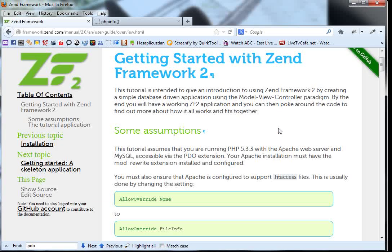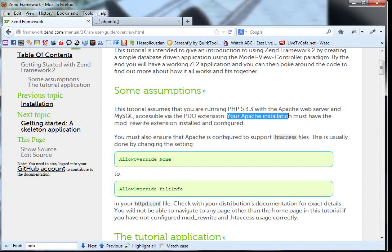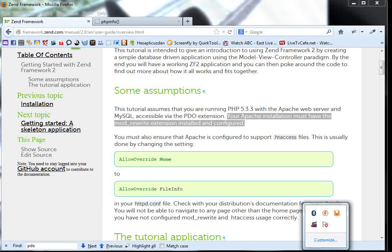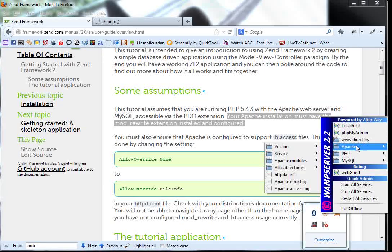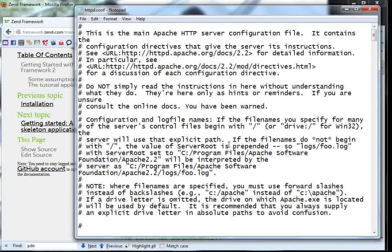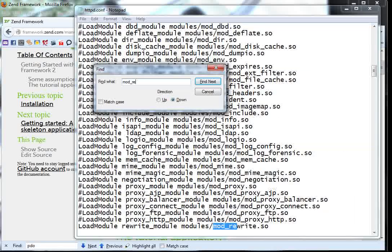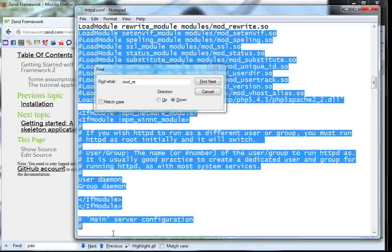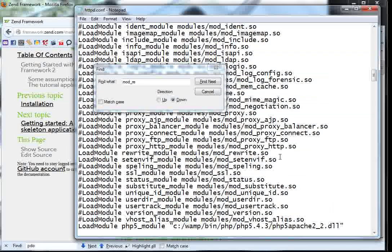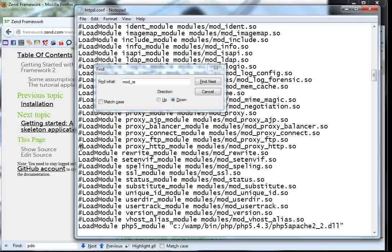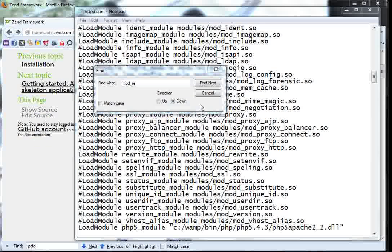Next, your Apache installation must have the mod_rewrite extension installed and configured. To check this, we go to WAMP, open the Apache httpd.conf file, and do a search for mod_rewrite. My mod_rewrite doesn't have the pound sign (comment) in front of it — this is how yours must look. So this is done.